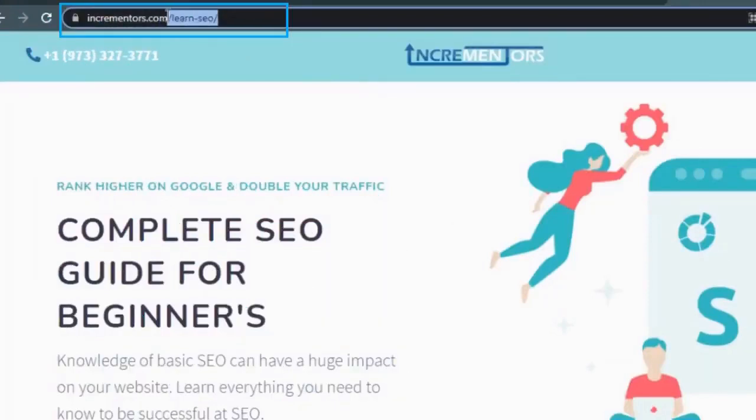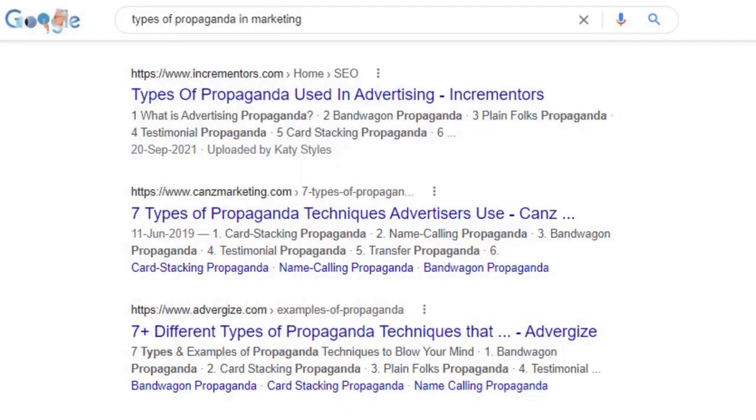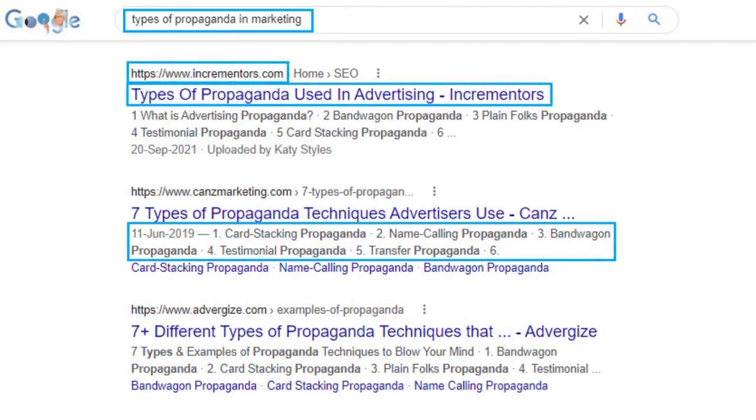URL Structure. Including search-engine-friendly URLs for each of your pages is highly recommended, as these bring better crawling. Shorter URLs seem to perform better in search engine results. However, this is not the only factor. You can make use of keywords in the URL of your webpage. Search snippets show the title tag, URL, and meta description in their results. Thus, it is important to write an informative and structured URL.